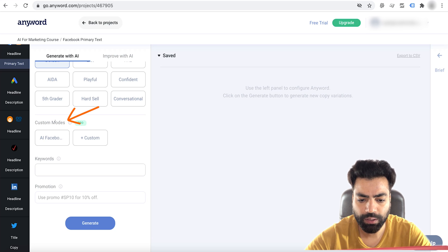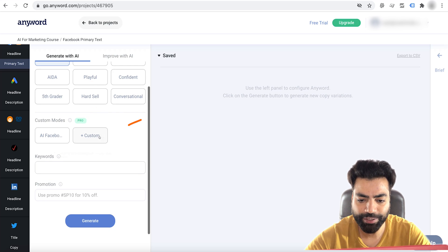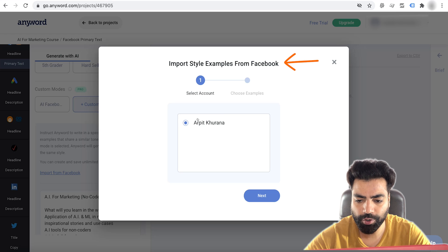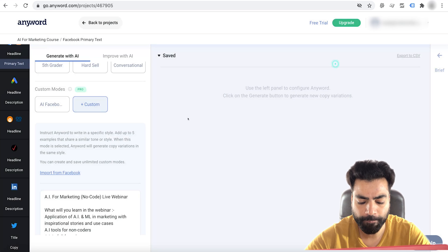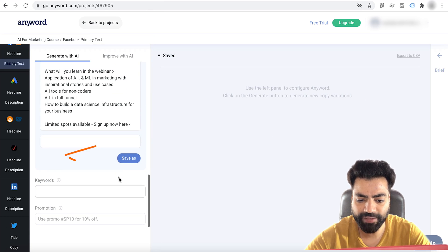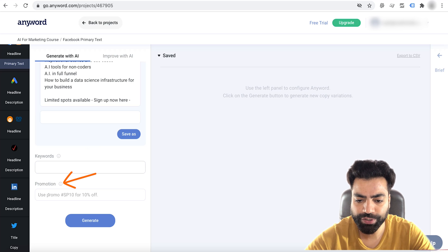Then we have custom modes. Anyword can learn and then generate content in your brand language through custom modes. You can connect your Facebook ad account to import ad copies so it can learn your brand language. My ad account is connected — you just log in to your Facebook account and select the ad copies you want to import. I've saved three ad copies for it to learn from. You can also insert keywords that will be used in your ad, which is especially useful for Google ads. Finally, we have promotions, which will be appended at the end of your ad copy.